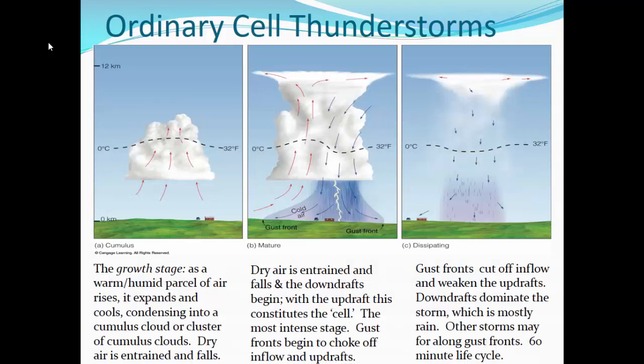The life cycle of an ordinary cell or air mass thunderstorm begins when any of those triggering mechanisms — unequal heating, uplift over terrain, or a micro-gust or eddy — get some uplift going. Warm, moist air is forced to rise, cooling until it reaches its dew point at 100% relative humidity and saturation. Further lifting creates condensation and cloud formation. Condensation is a warming process, aiding the parcel into rising on its own past the level of free convection. In the growth stage, the warm, humid parcel rises, expands and cools, condensing into a cumulus cloud or cluster of cumulus clouds.